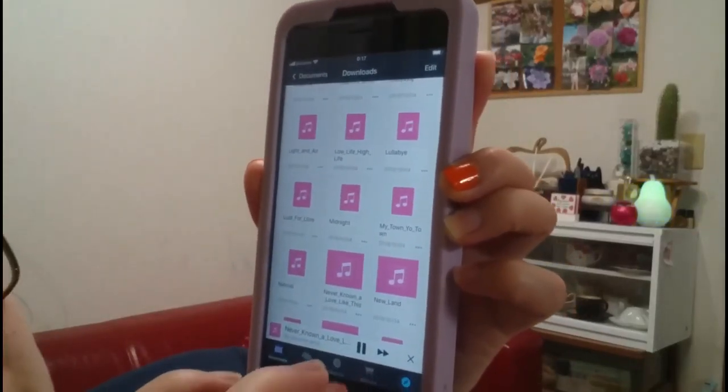That's my tutorial on how to save free music from YouTube to your iPhone mobile. If you like this video, please give it a thumbs up and don't forget to subscribe. Bye guys, thank you for watching. See you on my next tutorial video!